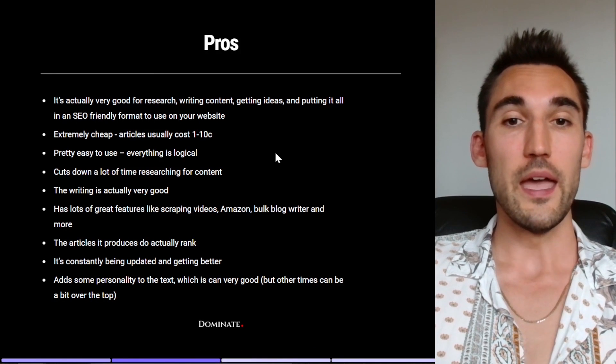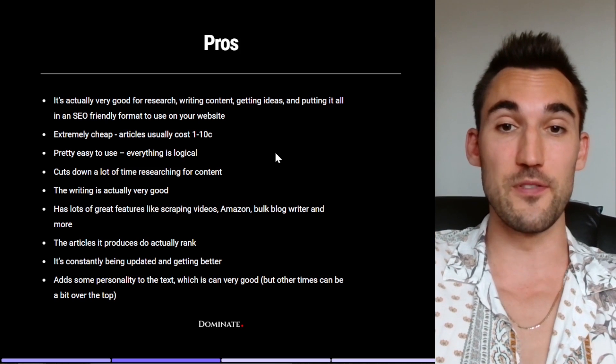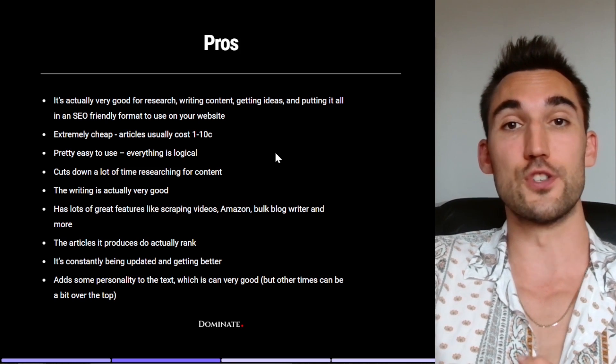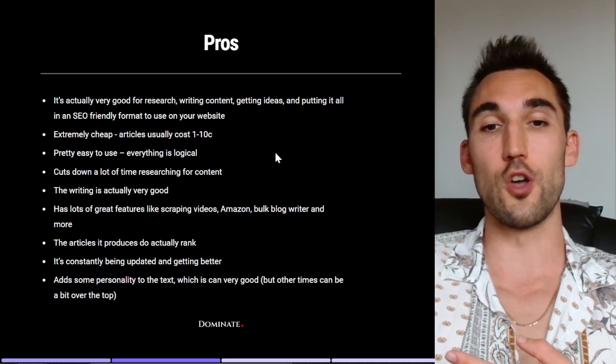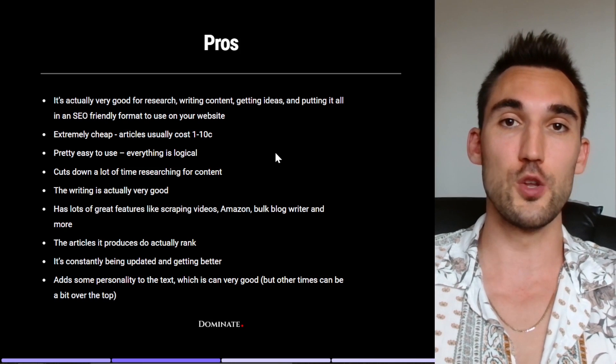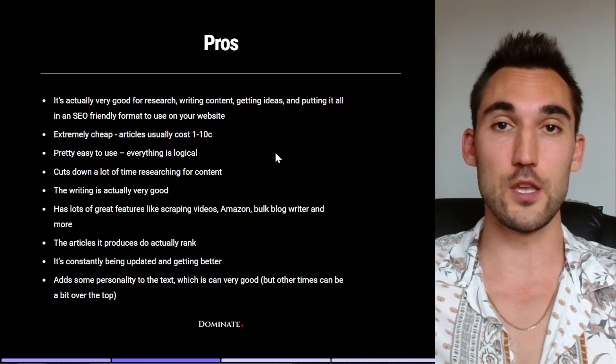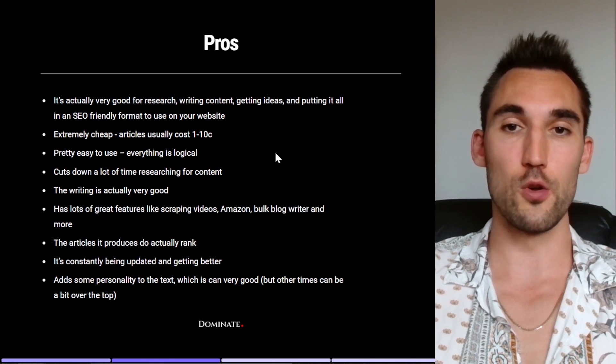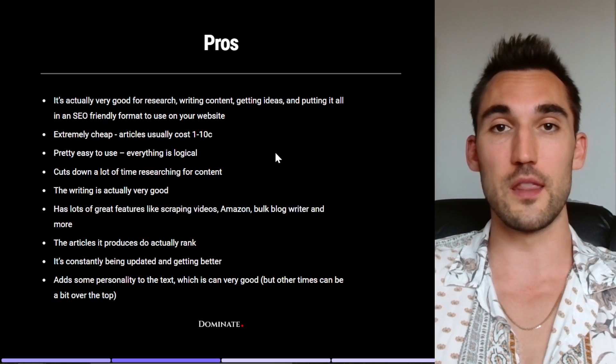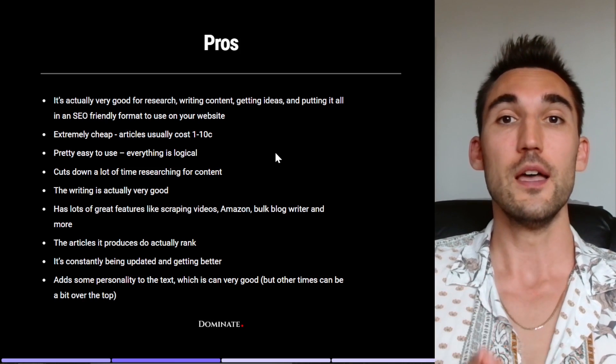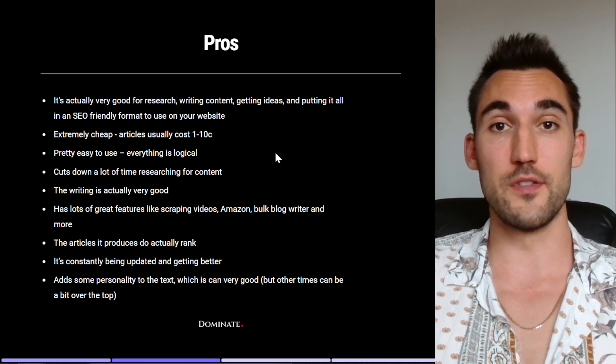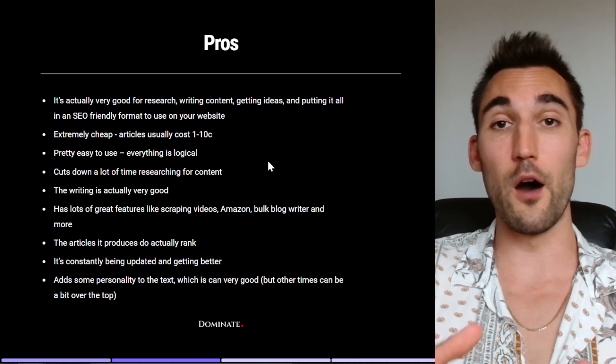So it can give you really good ideas like this. This is a whole article written just from one headline, which previously if you had no idea what to write about, now you've actually got a whole article. So that's what's really good for on that. Now it has a lot of great features as well, like it'll actually scrape videos, it'll scrape Amazon products, it's got bulk blog writers where you can just put in URLs and it'll make you a bunch of blogs based on those URLs. And it's got a whole bunch of other features as well which you should go check out, go and check out my other videos if you want to know how to use some of those.